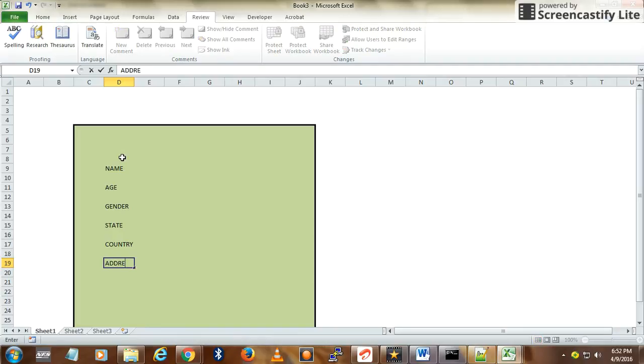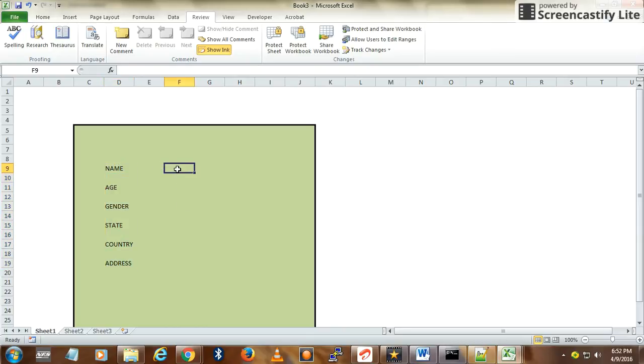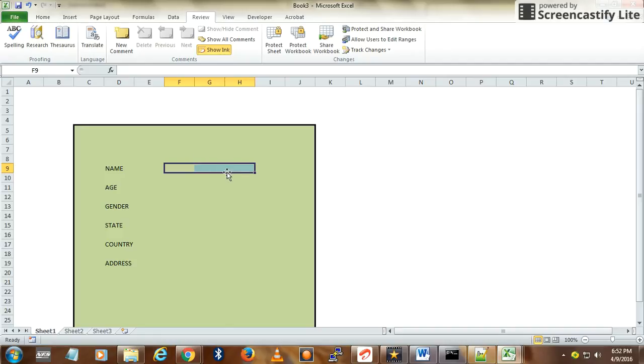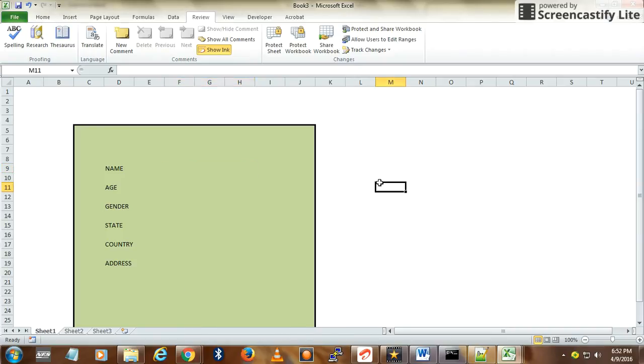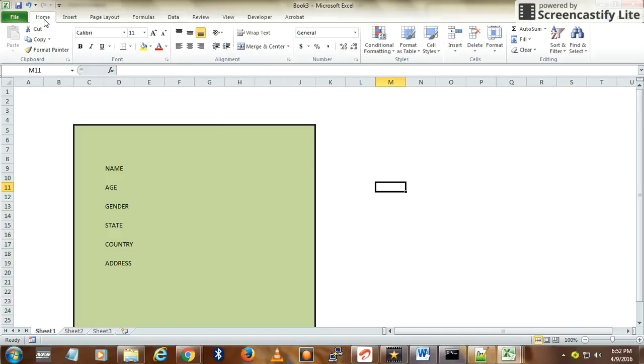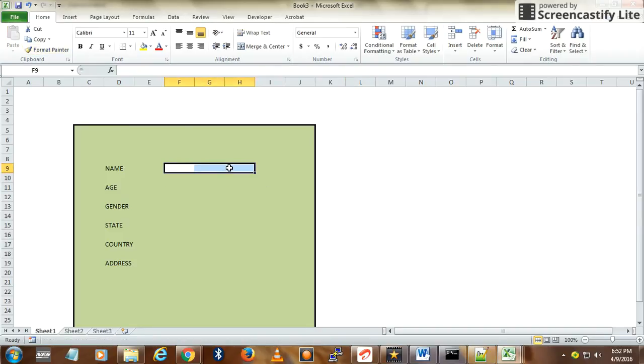These are the fields I want: Name, Age, Gender, State, Country, and Address. Now I'll create the text boxes for these. Select some columns for the fields. Select this content and go to Home. I'm copying the cell format.